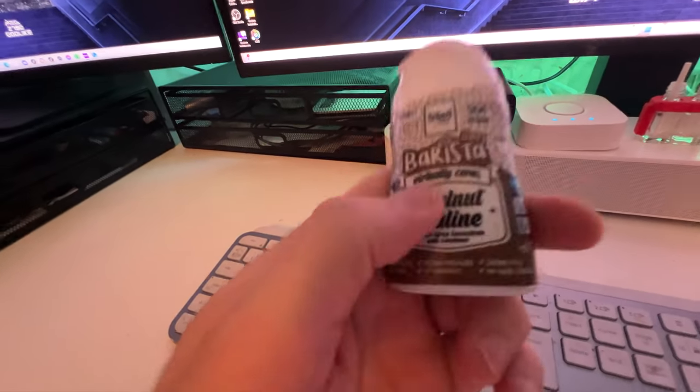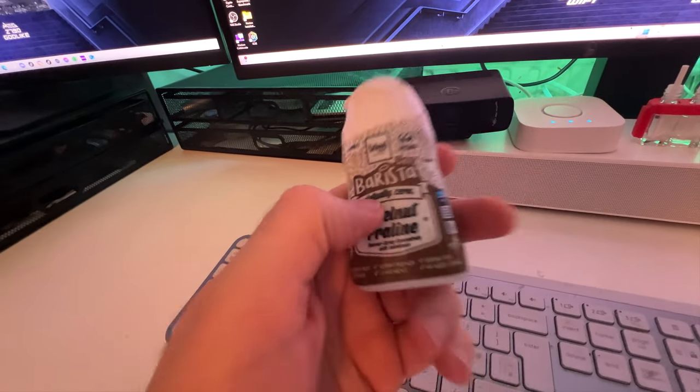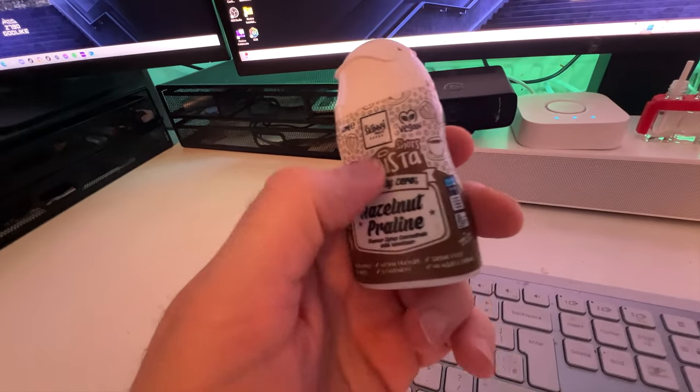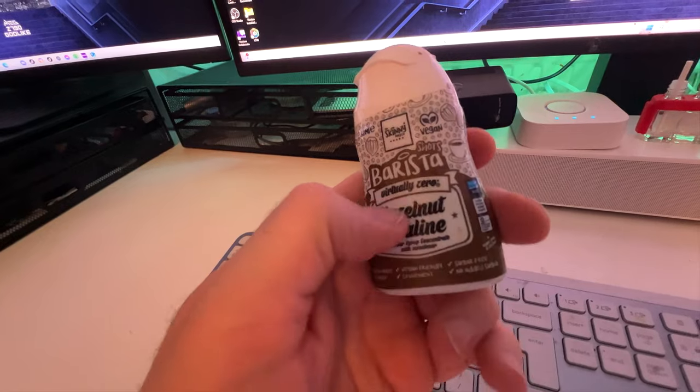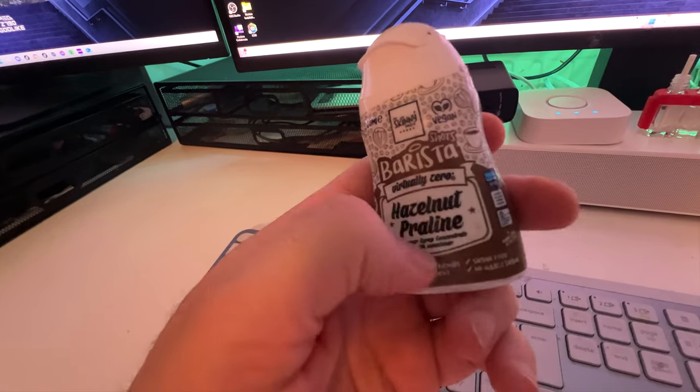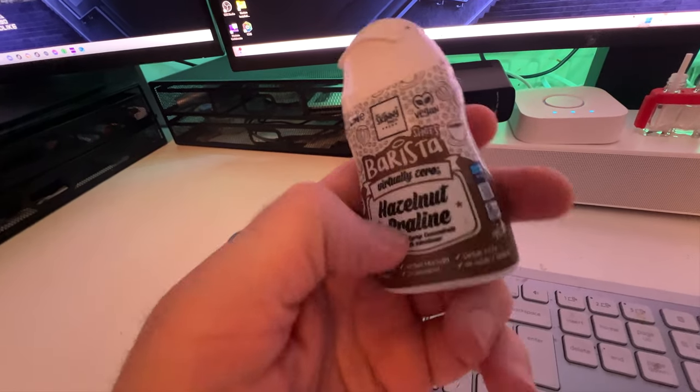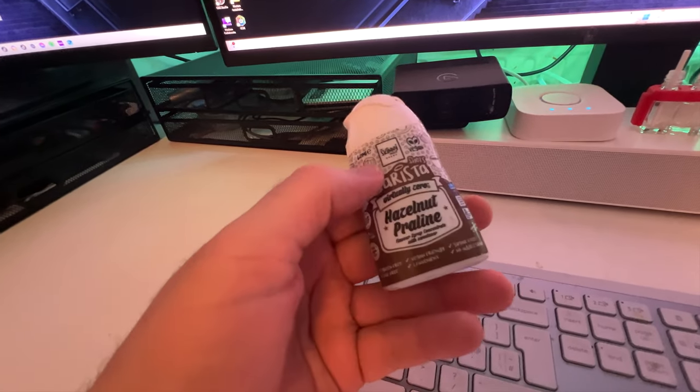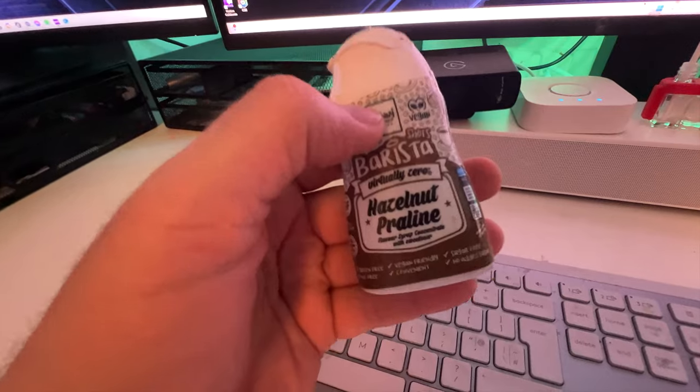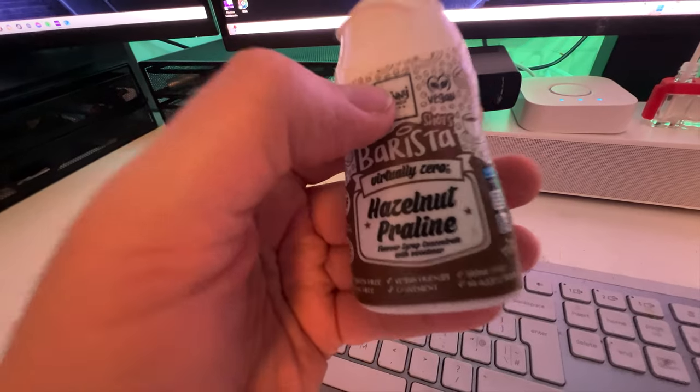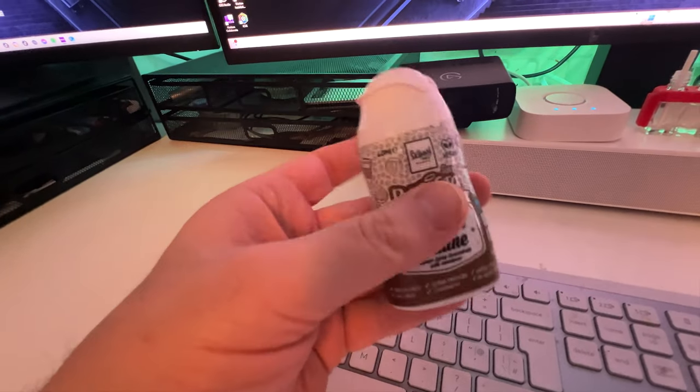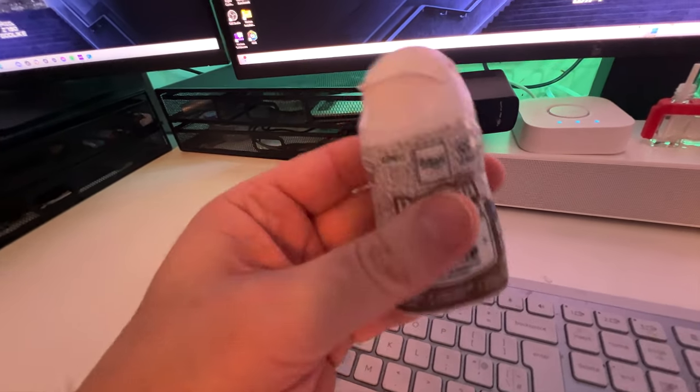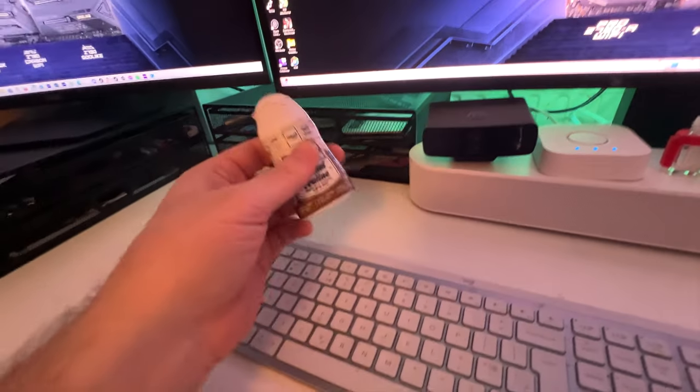You know when you go into Starbucks and you say I want an espresso with caramel or something, it's just, it's basically those coffee syrups. They're just so nice and there's zero calories in that.